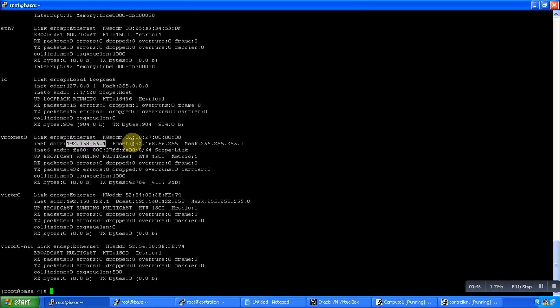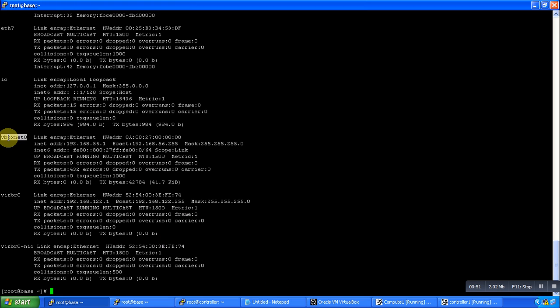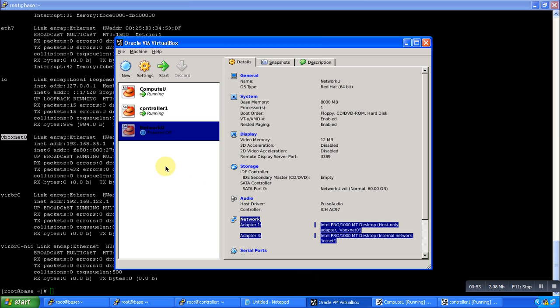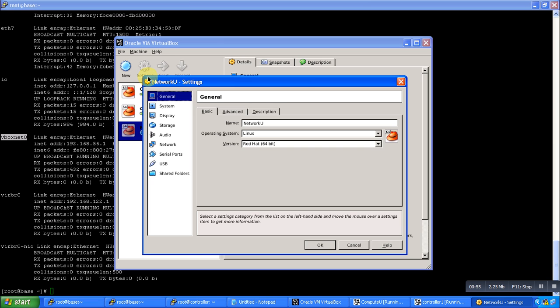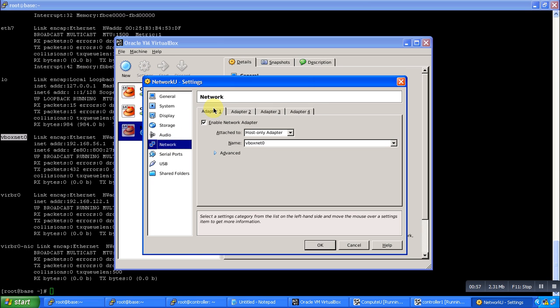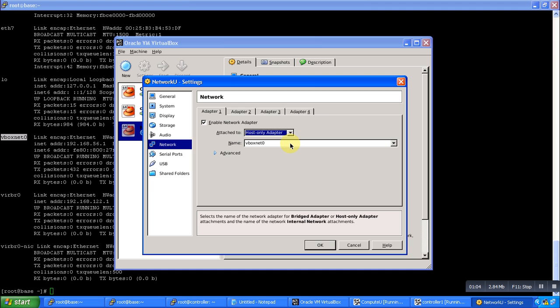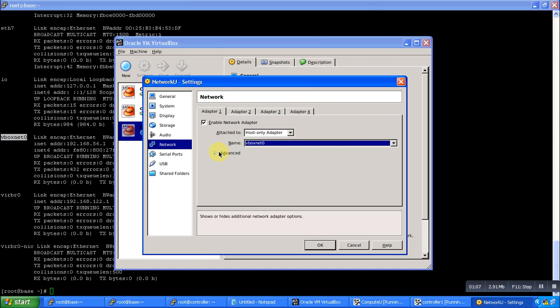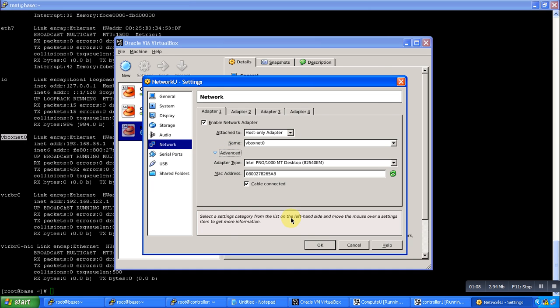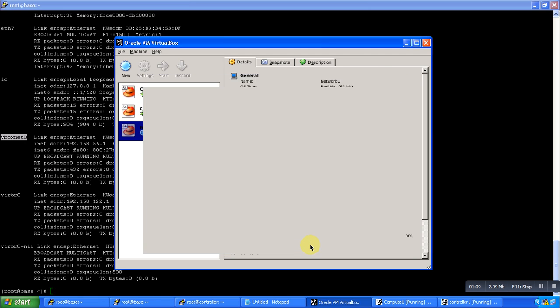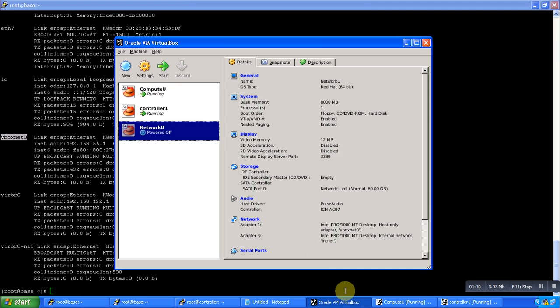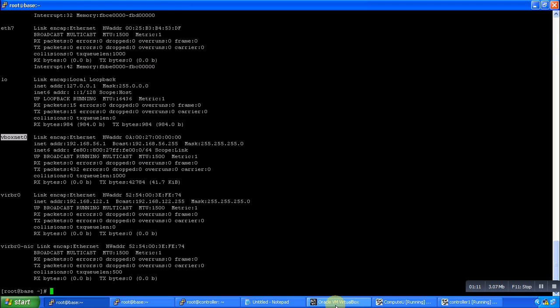So what we did is use this interface in our network settings of VirtualBox. You can see in the network part we are using Adapter 1. In Adapter 1, we have configured host-only adapter. In the host adapter, we are using the same interface which is on base, and just click on OK.